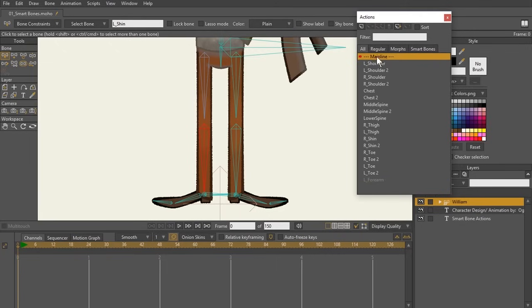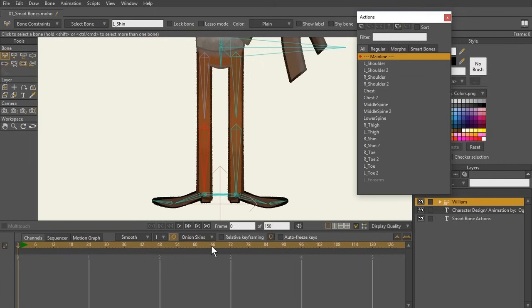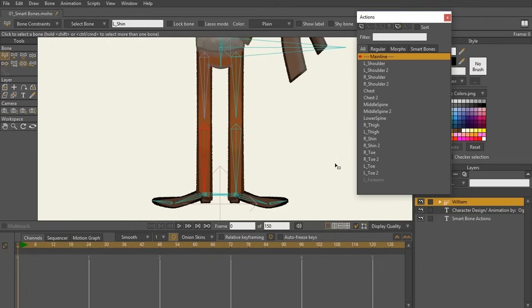Right here, you can see we're in mainline. Mainline represents the design area. Everything that we've been using so far is the mainline. What we're going to be going into is the action timeline. So right now, this is the mainline and what we're going to go into pretty soon here is the action timeline.